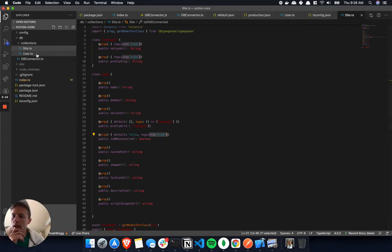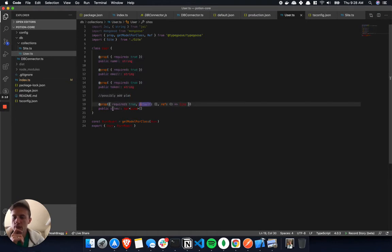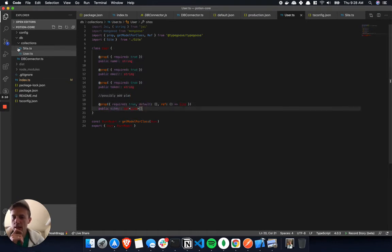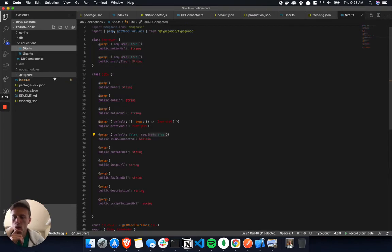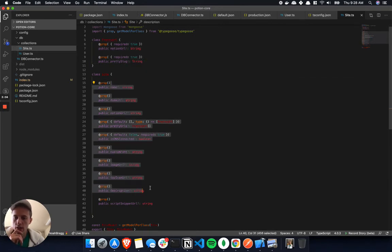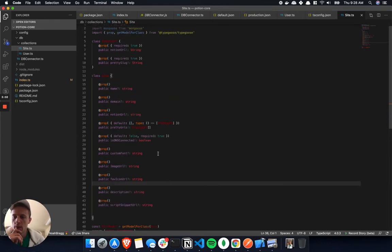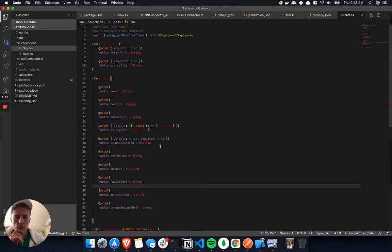So yeah, I have a user and just some basic information I thought I'd need. I can always change this. And a user has a list of sites, which a site is obviously something they're going to create through Potion, and these are all the different attributes that are needed for that. So I'm pretty happy with how this has turned out so far.